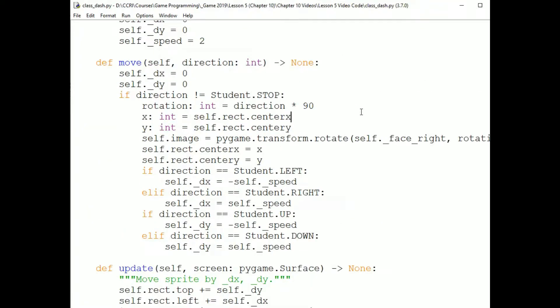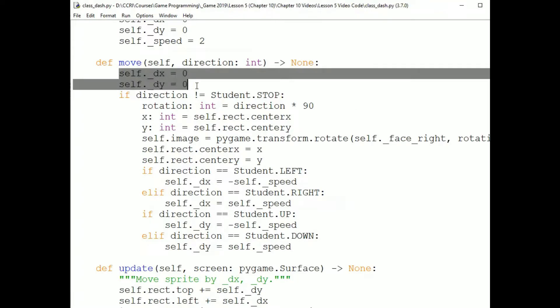Now the interesting method is this move method. This does not move the sprite. It's a response to a command from the user that changes the internal state of the sprite, the values in the fields, so that next time it updates and draws, it will appear to move. So first, I'm setting self.dx and self.dy to zero. That is to stop the sprite from moving in whatever direction it was moving.